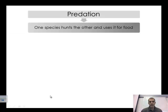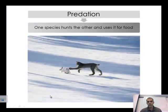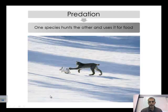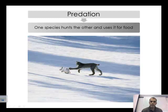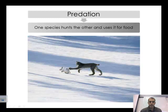Predation is straightforward: one species hunts another. Here we have a bobcat hunting the snowshoe hare. The hare has adaptations — its coloration helps it blend into its environment. We have the predator, which is the cat, and the prey, which is the rabbit. This is another density dependent limiting factor within the environment.